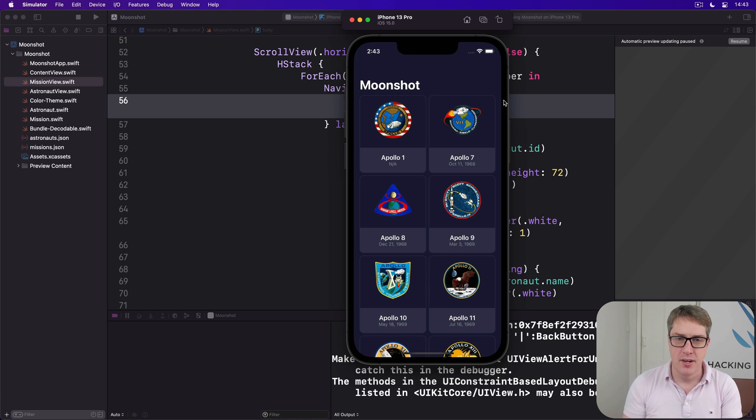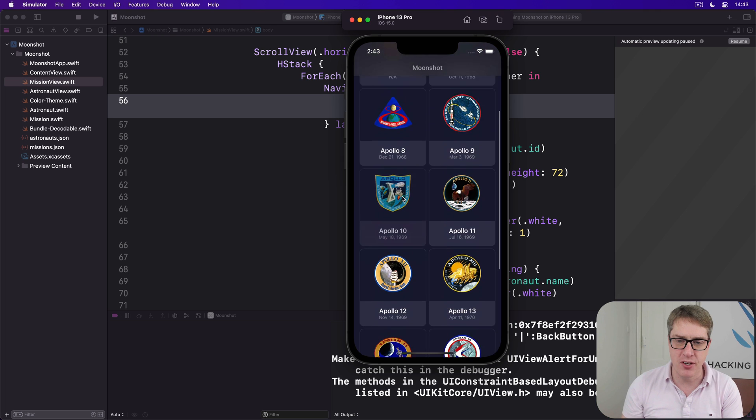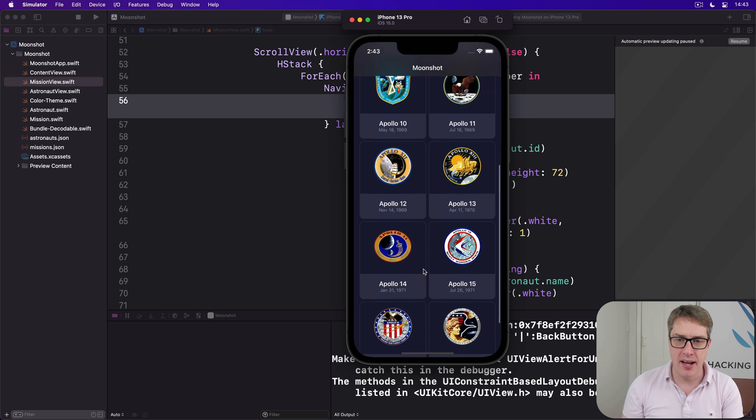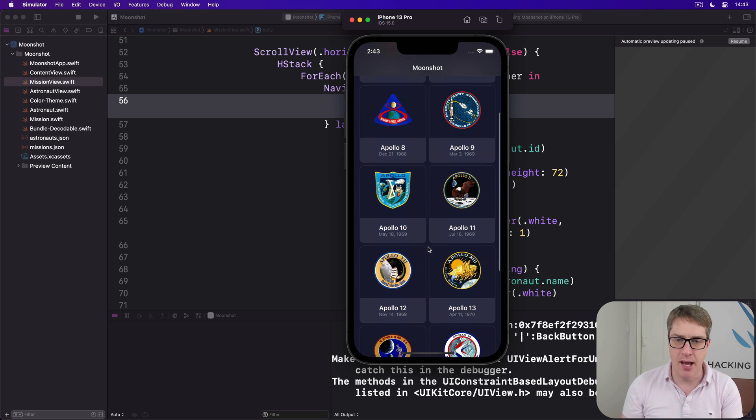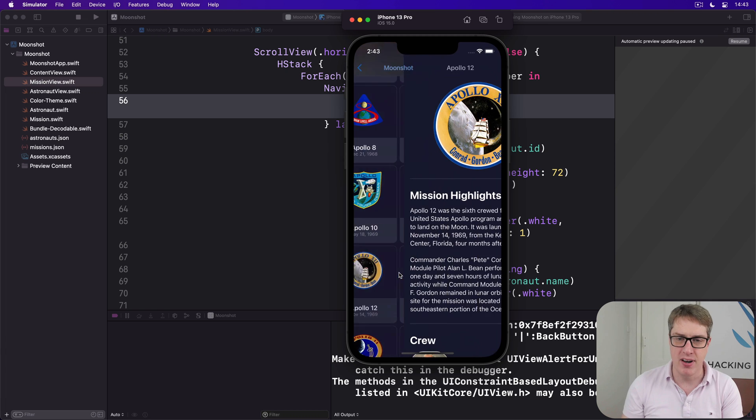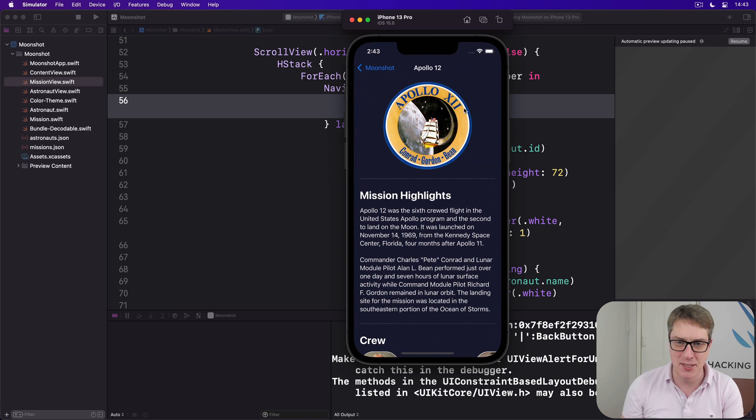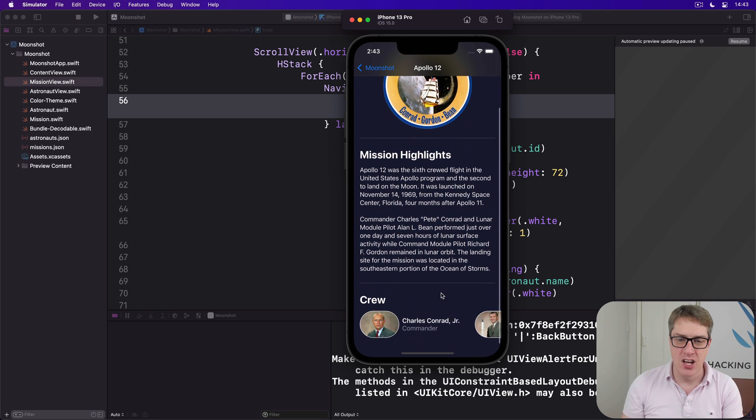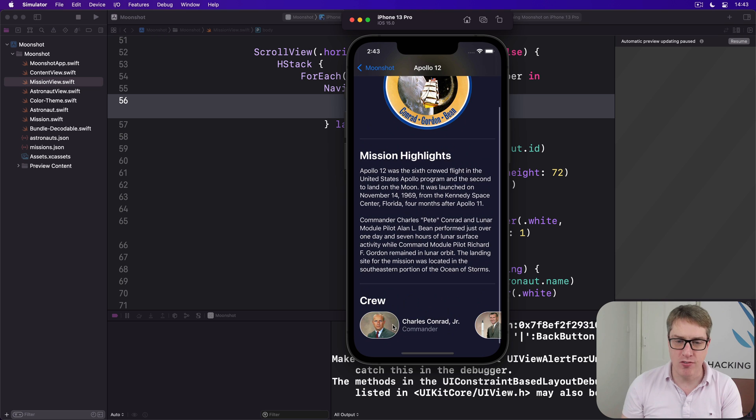There we go. So here's all our missions in our scrolling grid view. I can select, say, Apollo 12, which I think has a brilliant mission patch—look at that, love it.